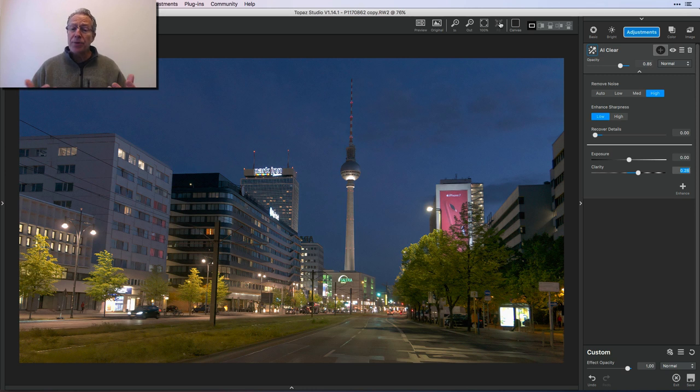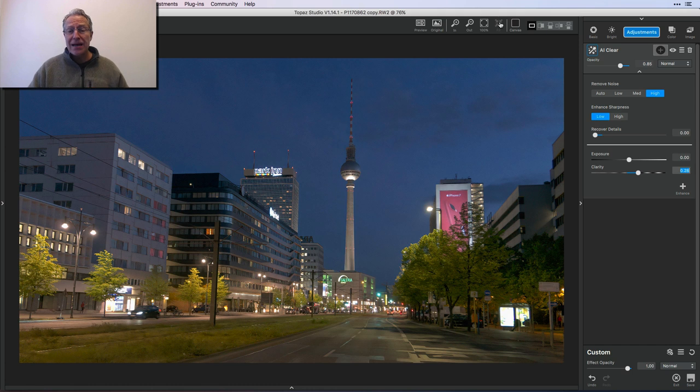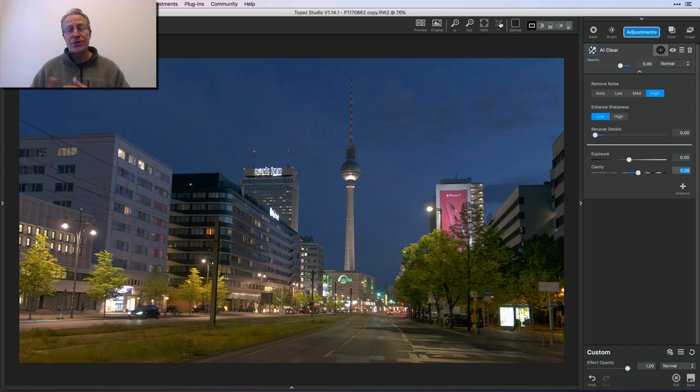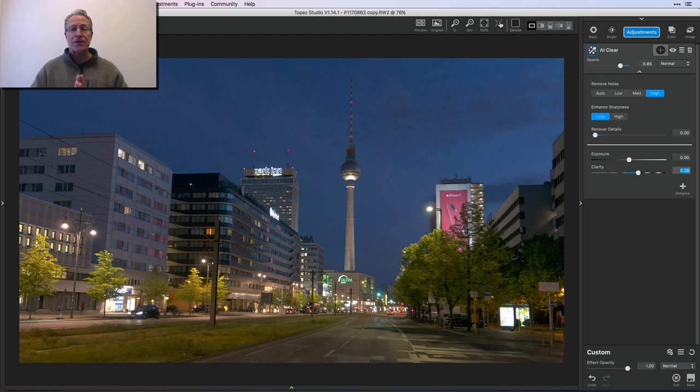But I wanted to give you a high level about it and kind of go from there. So I hope that helps. I think the photo looks gorgeous. Even with all the noise that was in it, I think it's beautiful now. And that's all down to the intelligence around AI Clear.